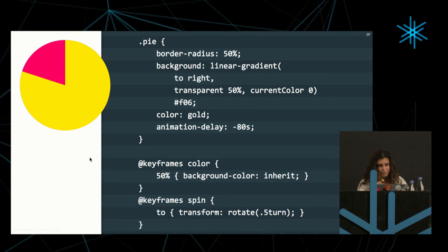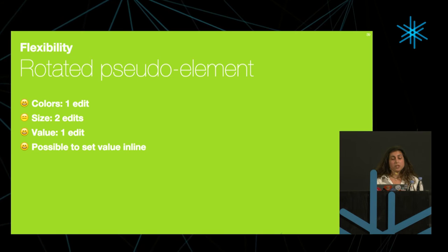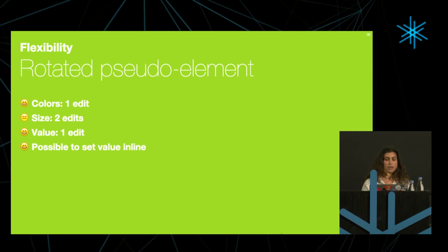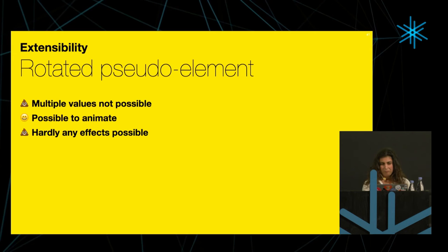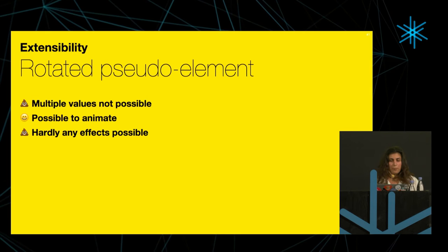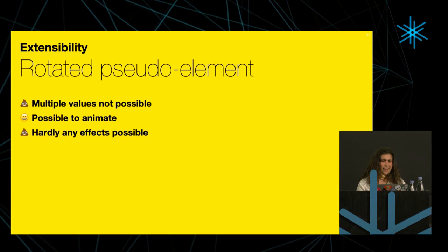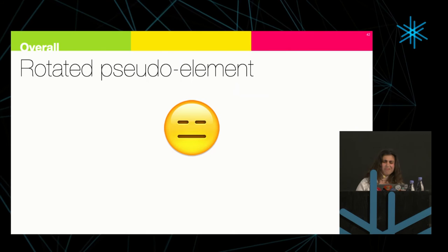So how flexible is this? We can change the colors in one place. We can change the size in two places. The value just by changing the animation delay. We can set it inline, no extra elements, a little too much code, but whatever. It's a bit hacky still, but somewhat less, I think. You feel free to argue. We can't have multiple segments. If we want to show more than one percentages, we just can't do it with this technique. It is possible to animate. We saw that. We also can't have any effects, because it kind of depends on having solid colors. So overall, it's sort of okay, not great. Can we do better? Of course we can.